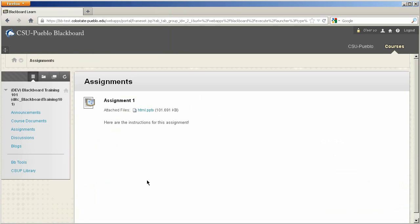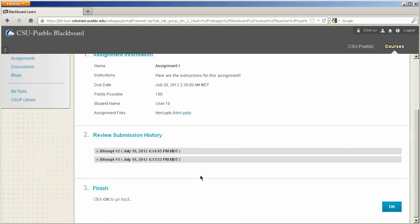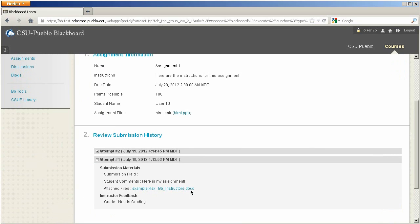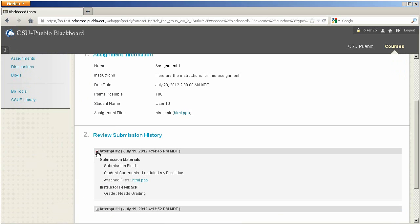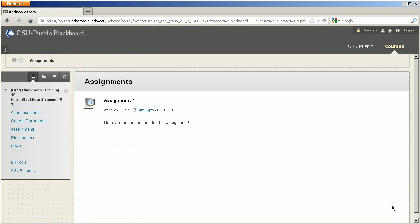Now as a student, anytime I go back to this assignment I'll have no ability to resubmit, but I can review the two submissions I put in and see what information is attached to those. The instructor will most likely grade the last submission submitted through the Blackboard assignment tool. You'll also notice the date and time when you submitted your assignment. This completes this tutorial for Blackboard Learn.